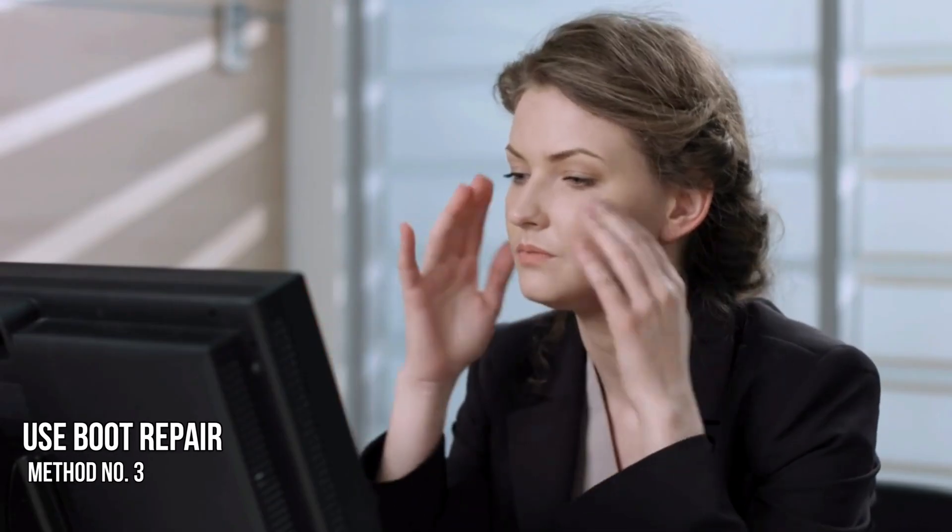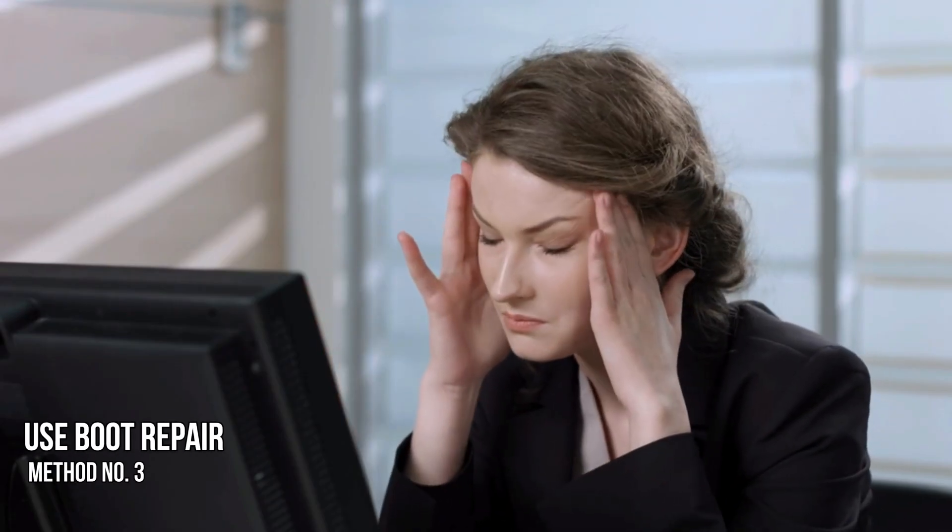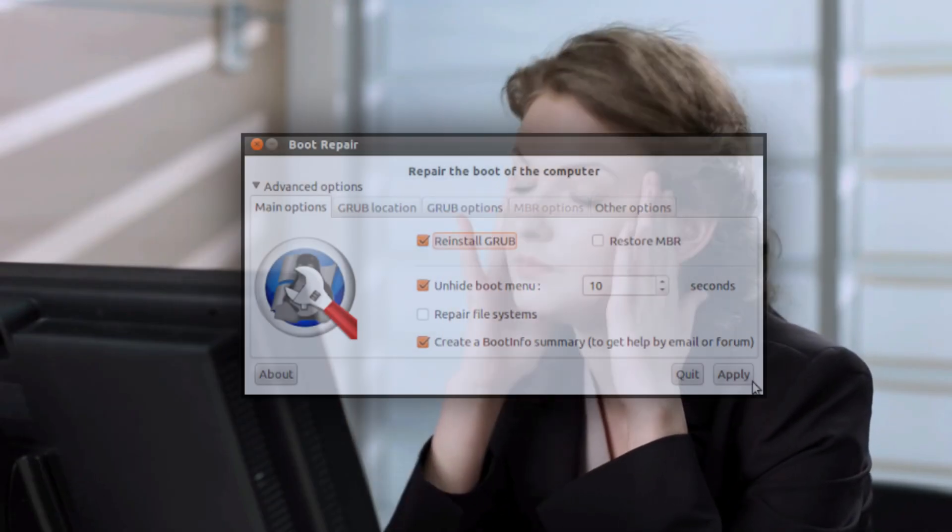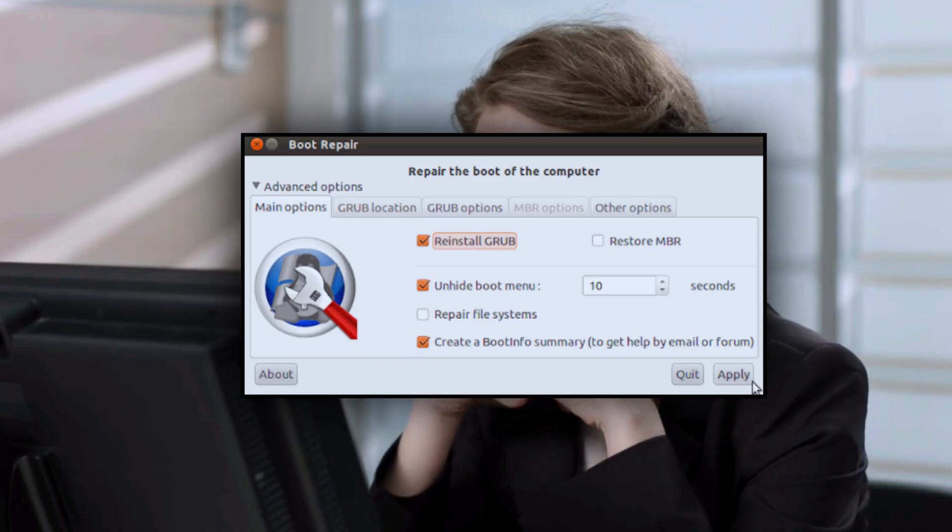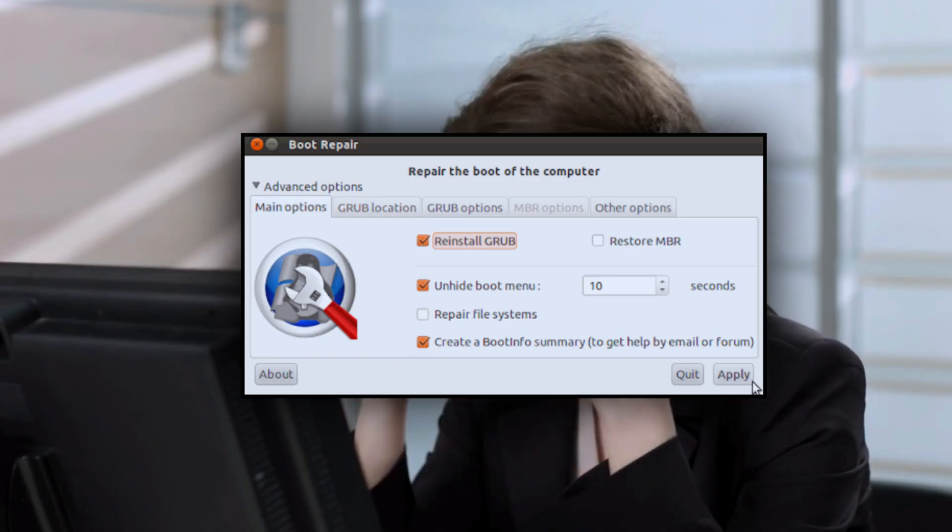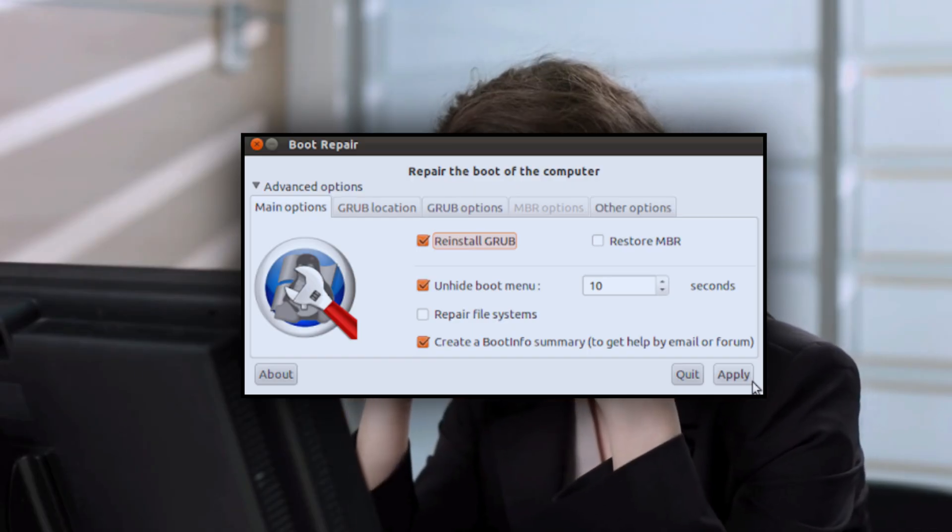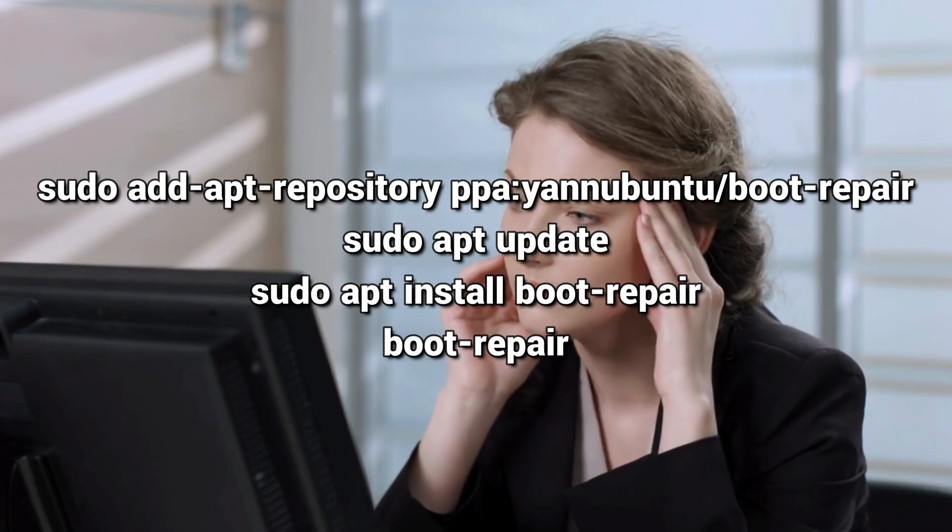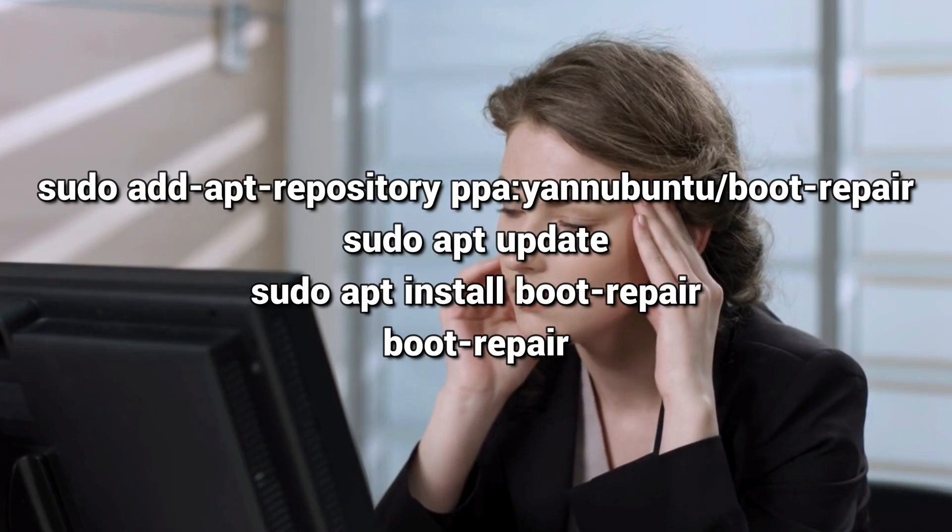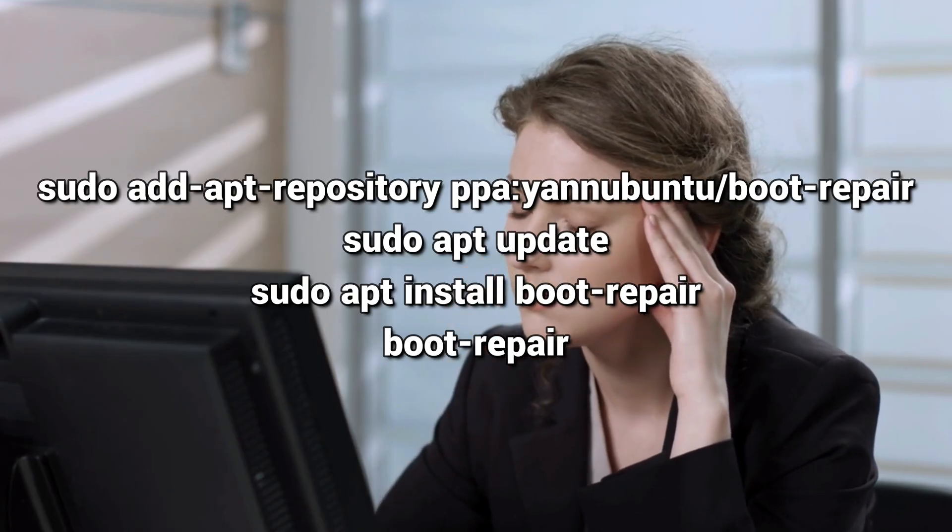Method 3: Use Boot Repair. Boot Repair is a specialized Linux utility designed to automatically diagnose and fix common bootloader issues. Run these commands in the Linux terminal.